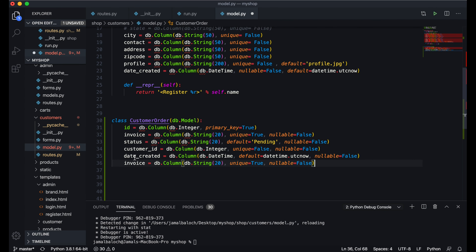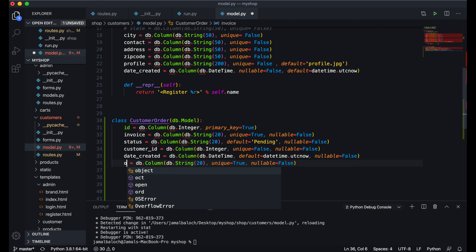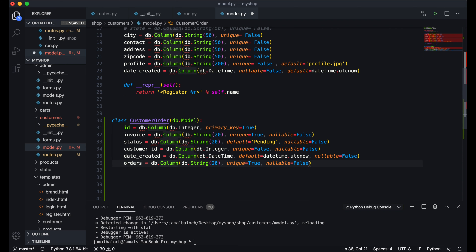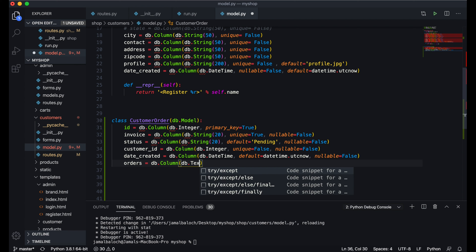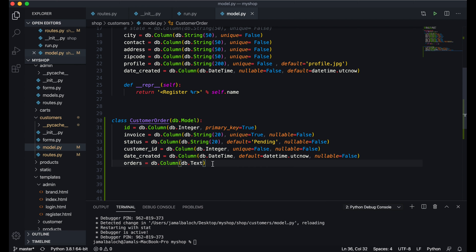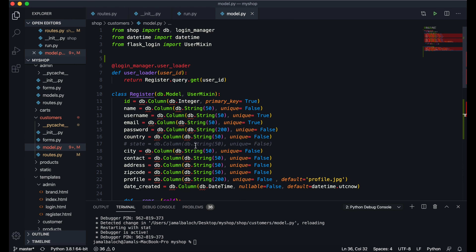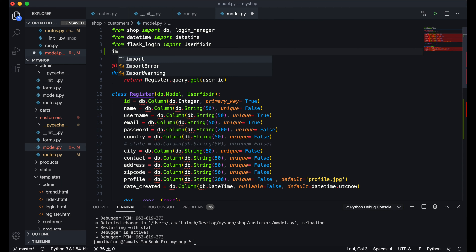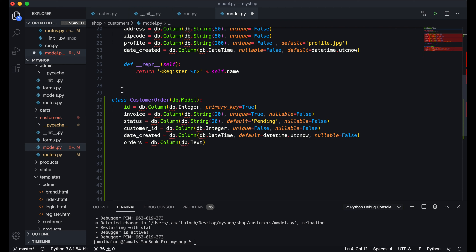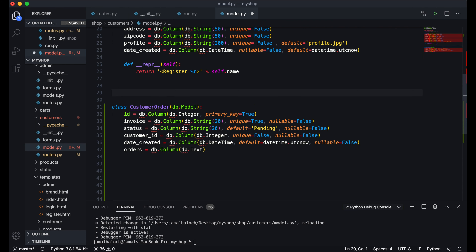I will create one more column called orders. Normally this would be DB.Text, but what we can do is create another class so we can dump a dictionary inside this column. First I will import json, then create a new class.